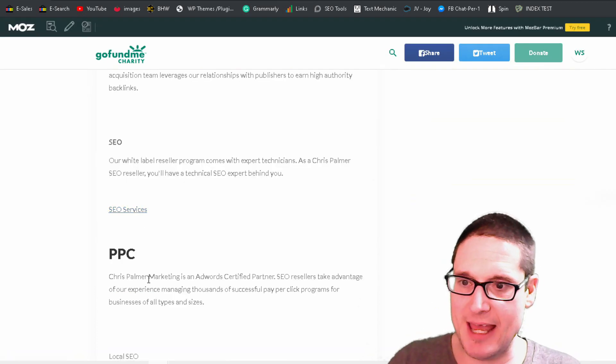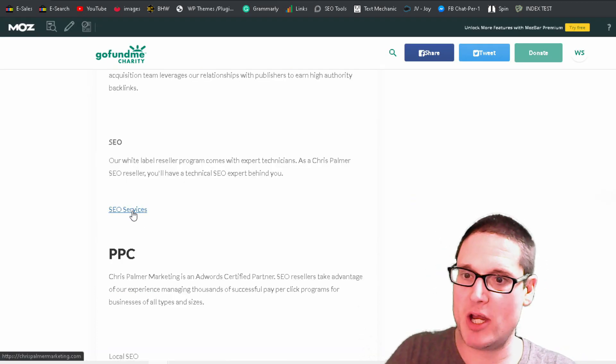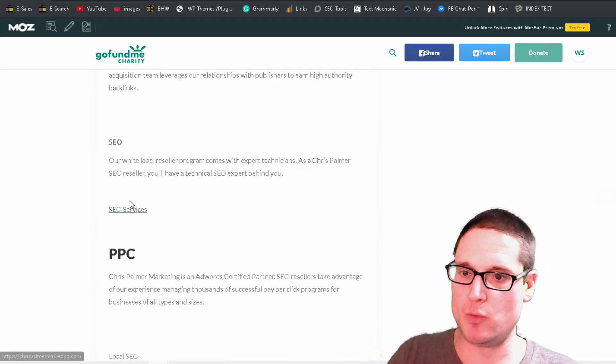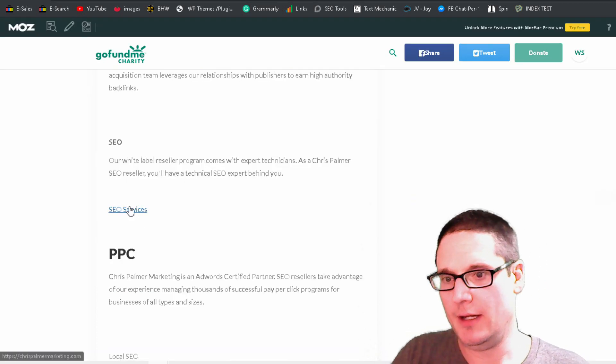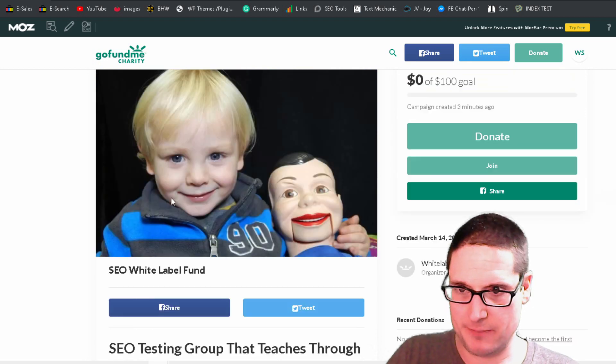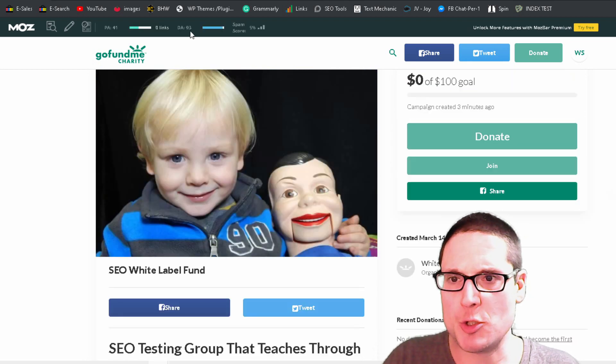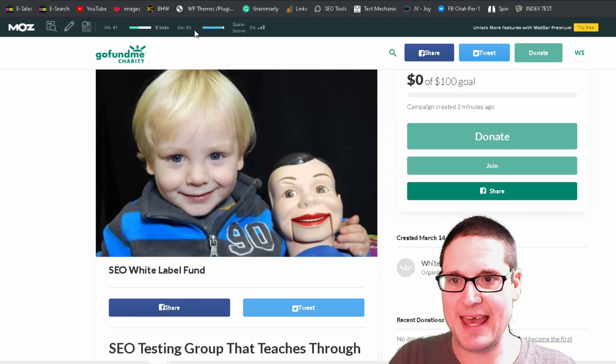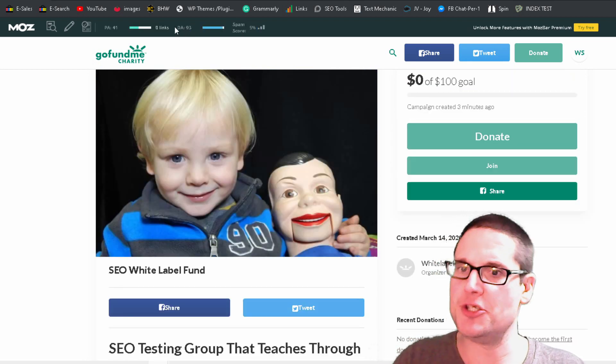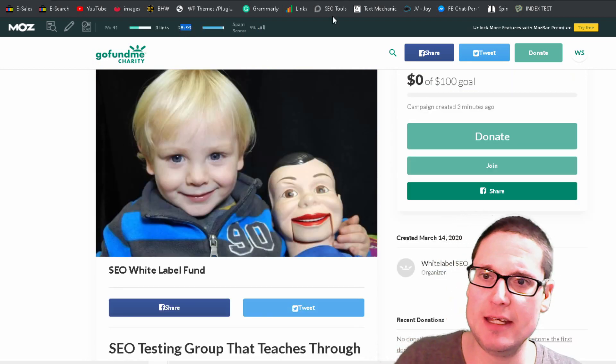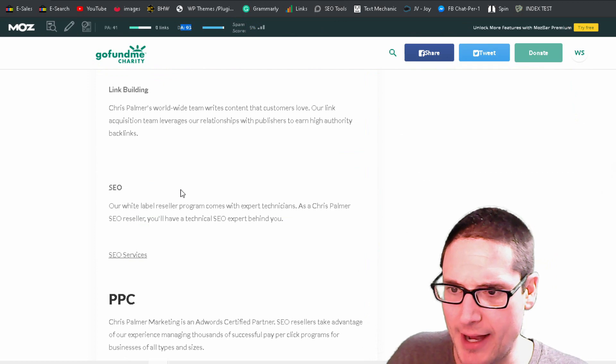And then as you can see here, here's our contextual link with anchor text. So we have our DA 93, as you can see.